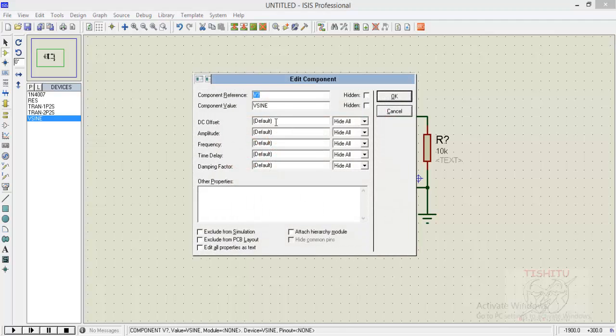And now we will set the values and names of our component. Here I am writing a reference as input which is having an amplitude of 220 volt and frequency of 50 Hertz. Click OK.